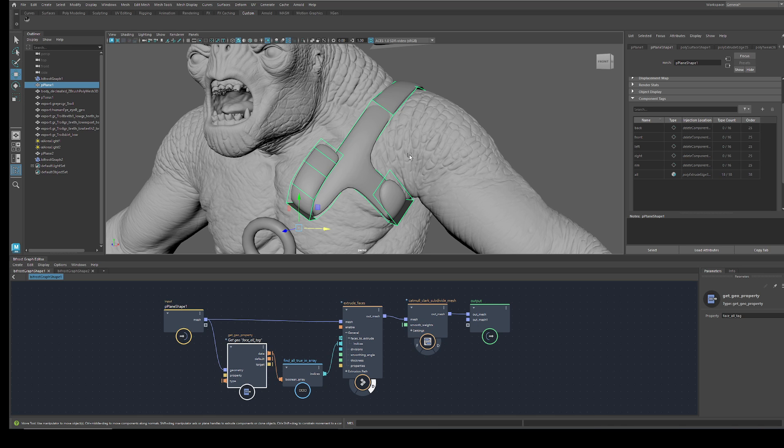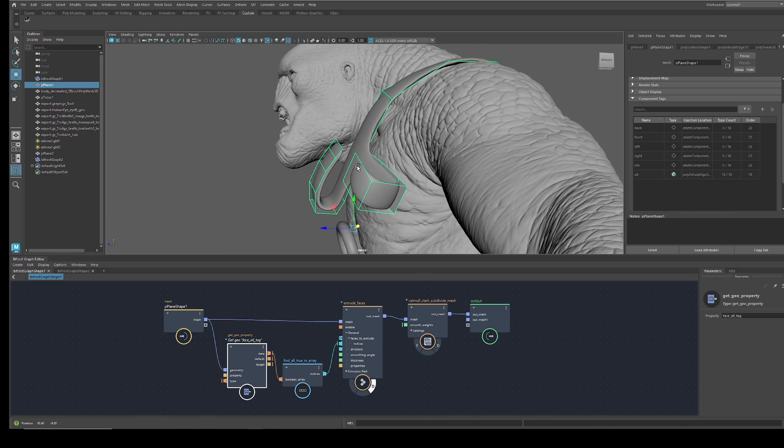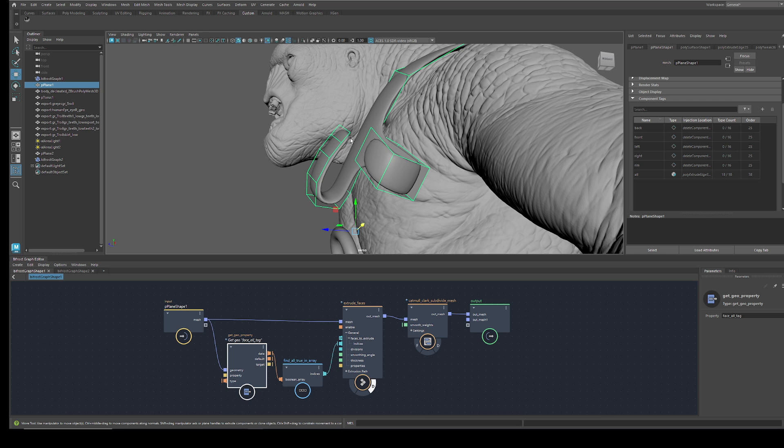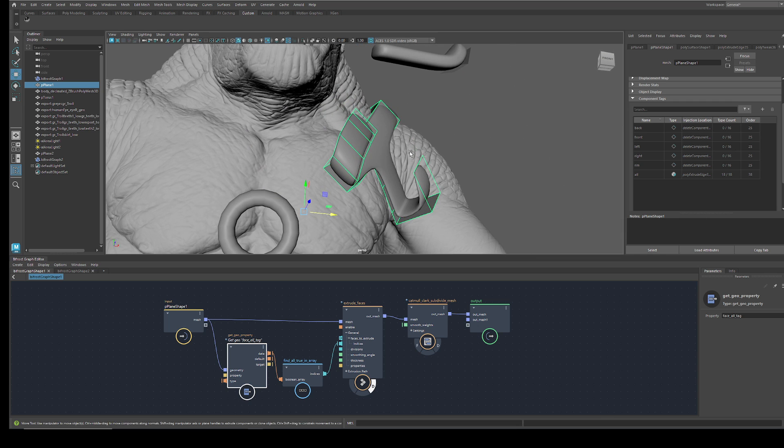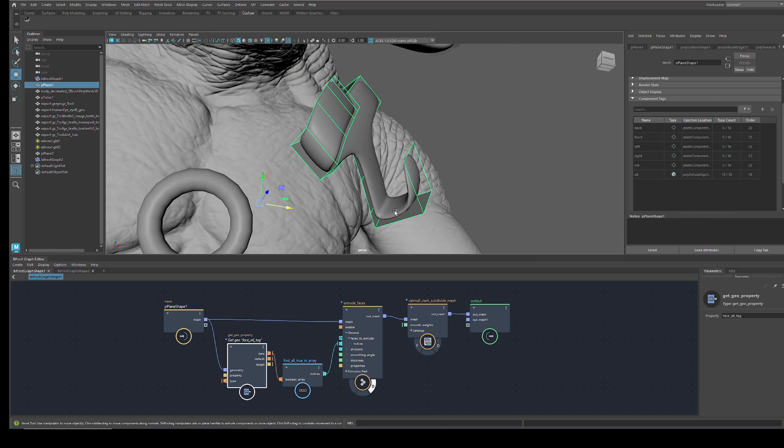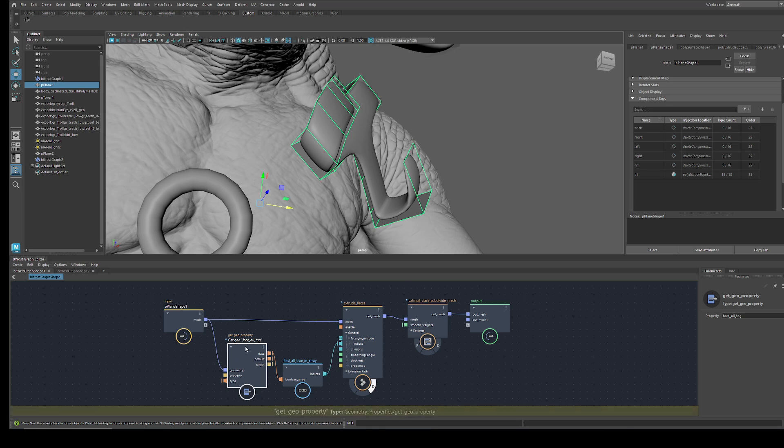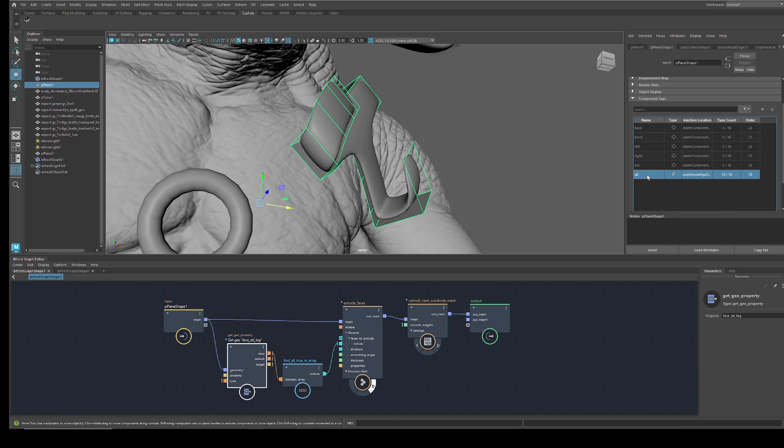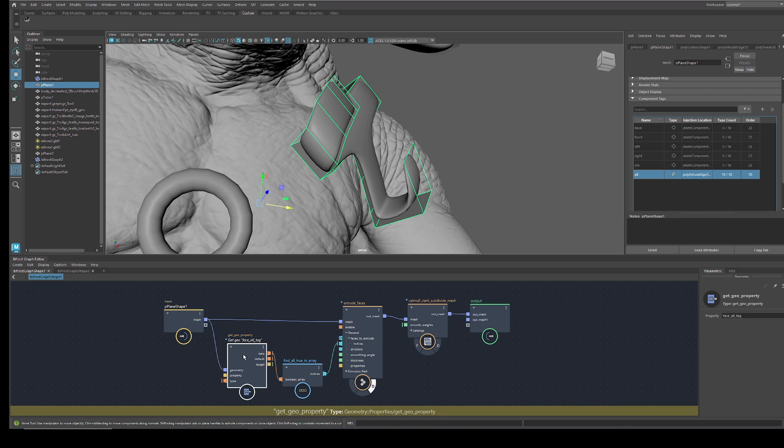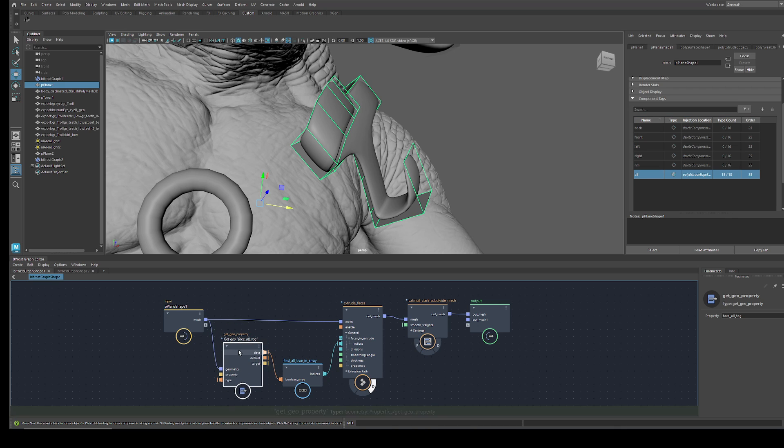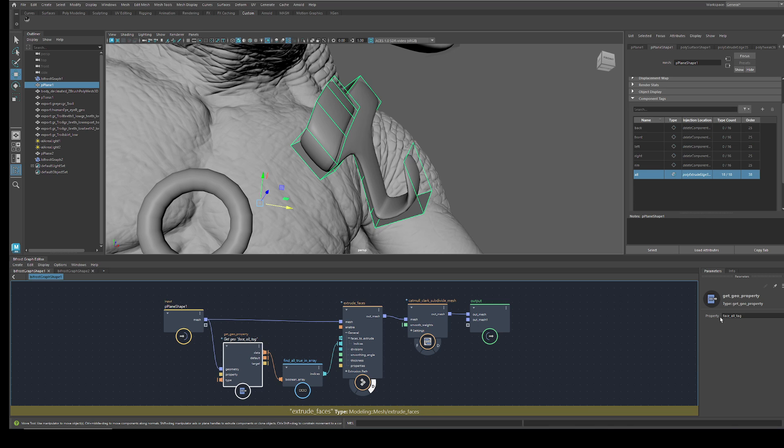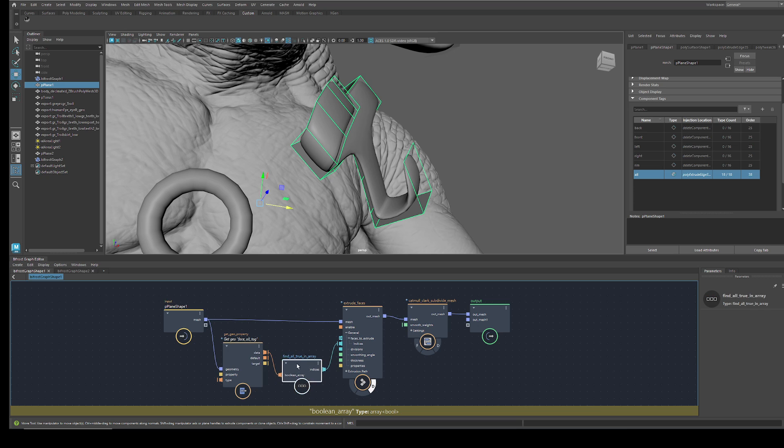You might have seen my last video where I showed how to make an extrude in Bifrost, where we first have to create a component tag on this plane here, and then in Bifrost get the geo face tag here with the alt tag here.